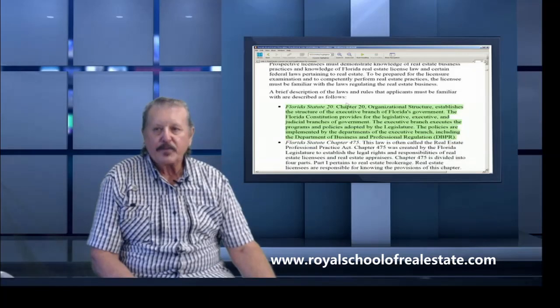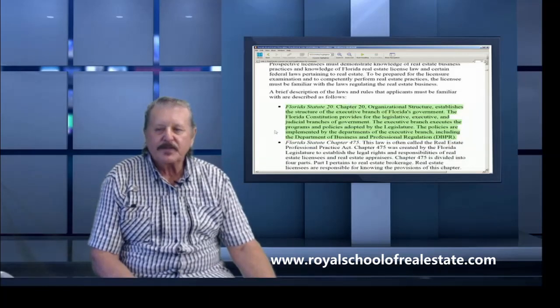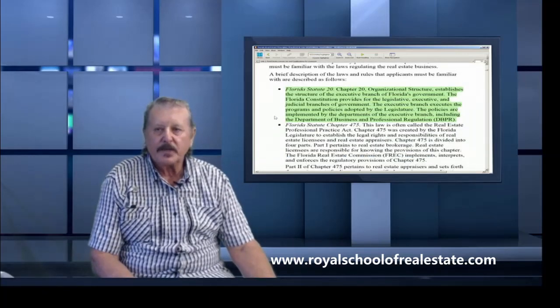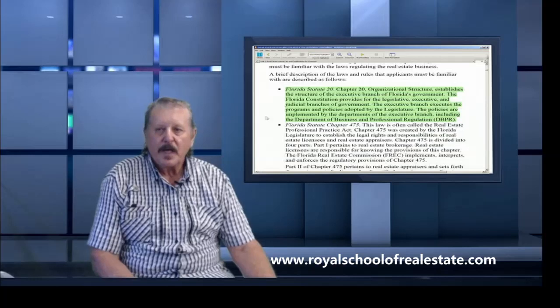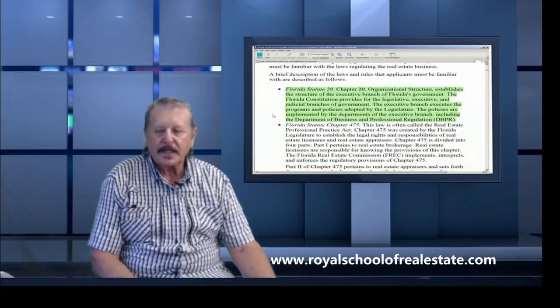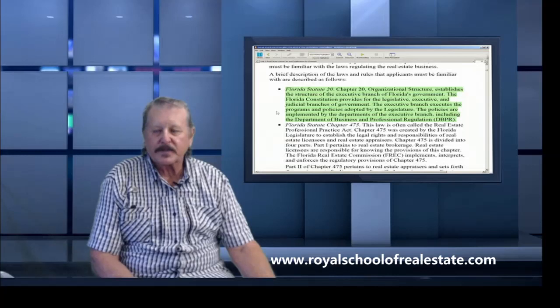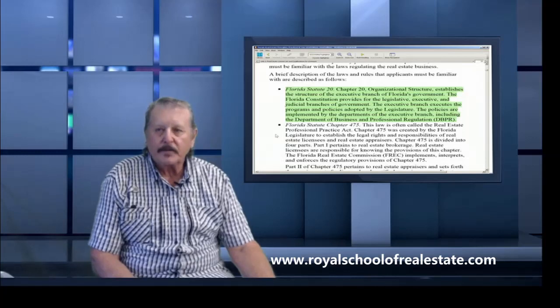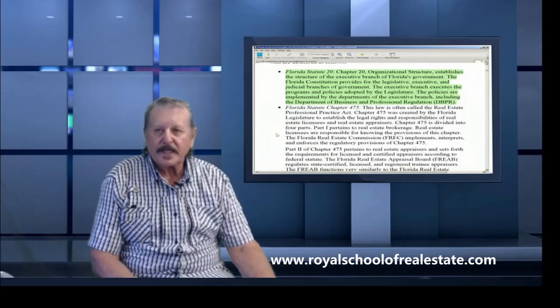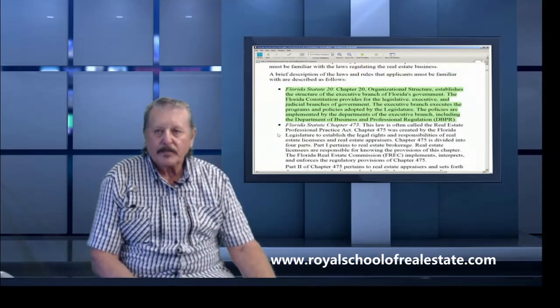With a brief description of some of the laws that you need to know on the test, they don't have all of them on the test. They just pick some on whatever test that you'll be taking. They have different tests that they give you with different questions.